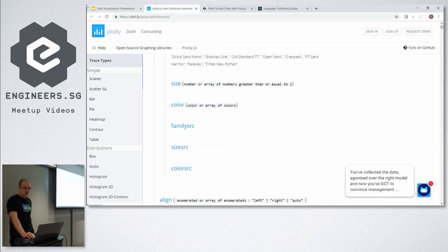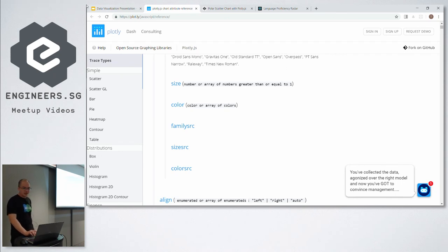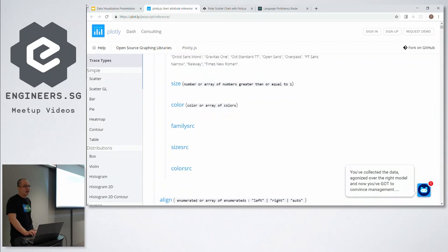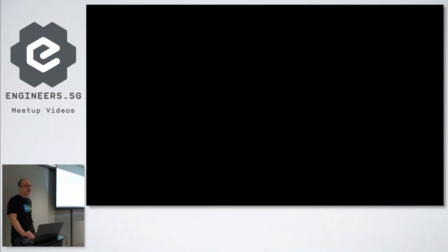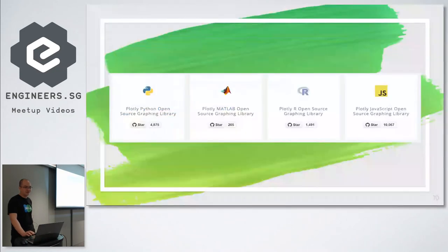Some good news is that the number of Plot.ly JavaScript users is actually growing by a lot. So you can see that even though Python, MATLAB, and R, they started way before the introduction of the JavaScript branch of it, JavaScript is actually overtaking it by quite a lot. So based on this, it's possible that there will be better documentation in the future for this library.